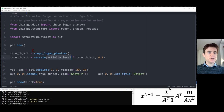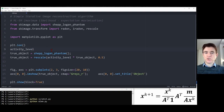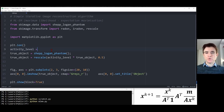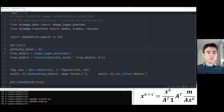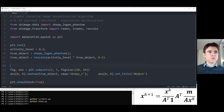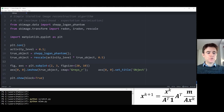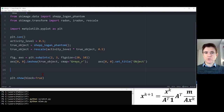We'll also set an activity level, just changing the amplitude of the phantom — effectively controlling the radioactive concentration if this were a simulation of a PET scanner acquisition. That scaling factor is not strictly necessary to demonstrate what's going on here. Now that we have the true object, what we're going to do is forward project it to generate simulated sinogram data.